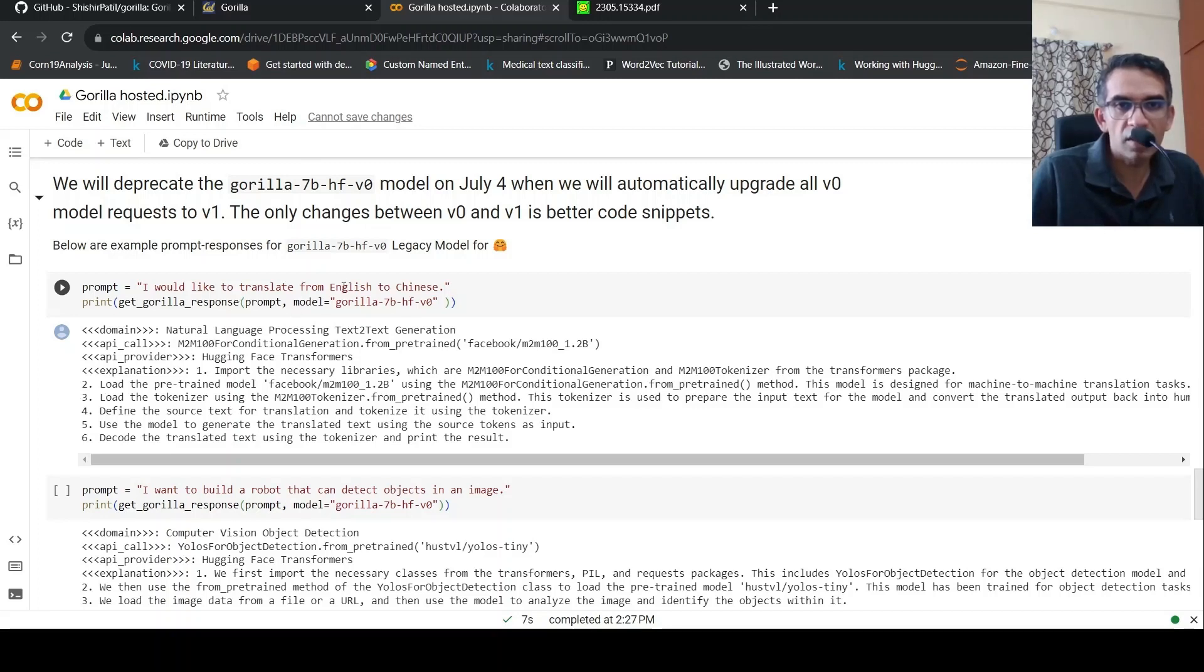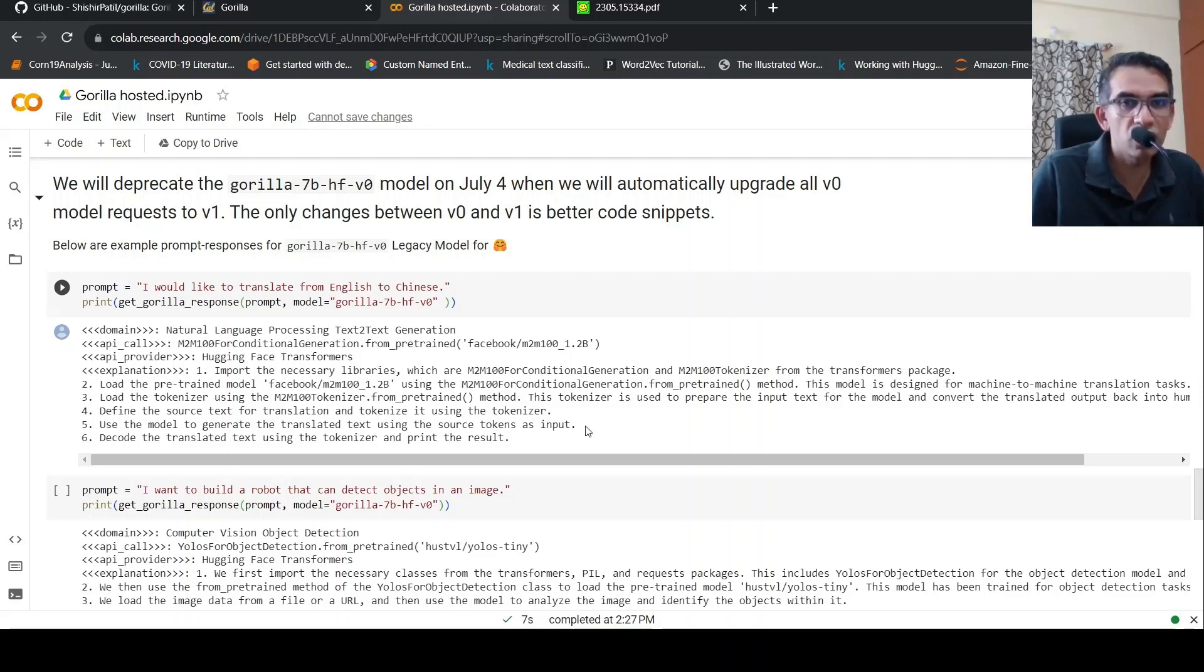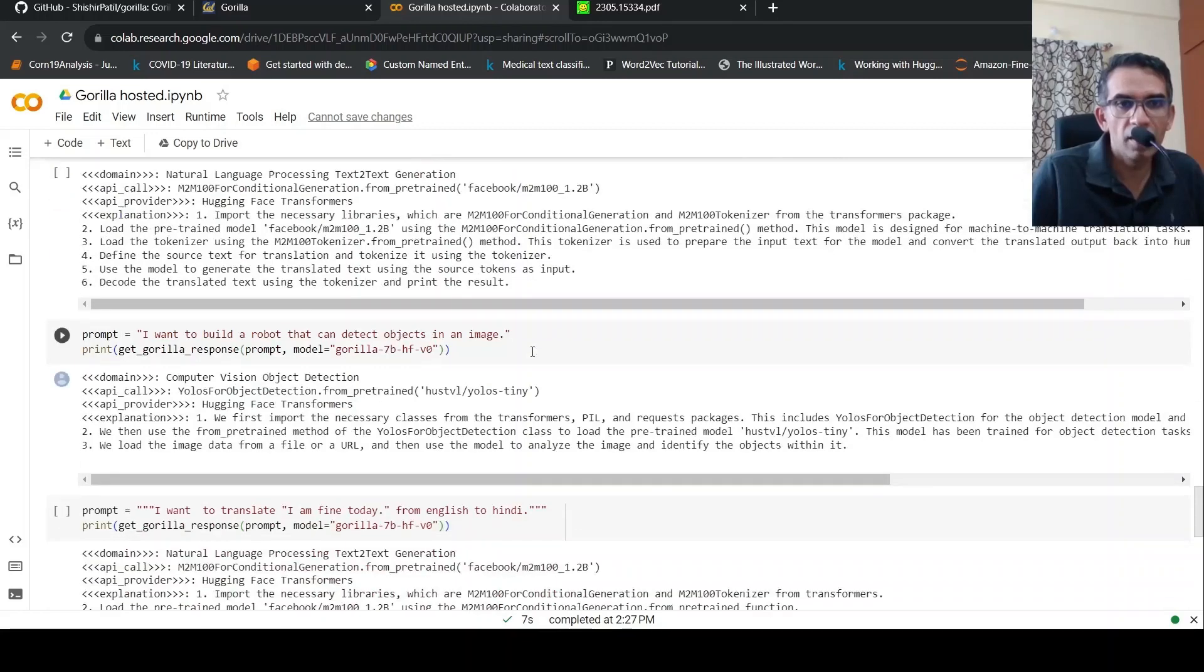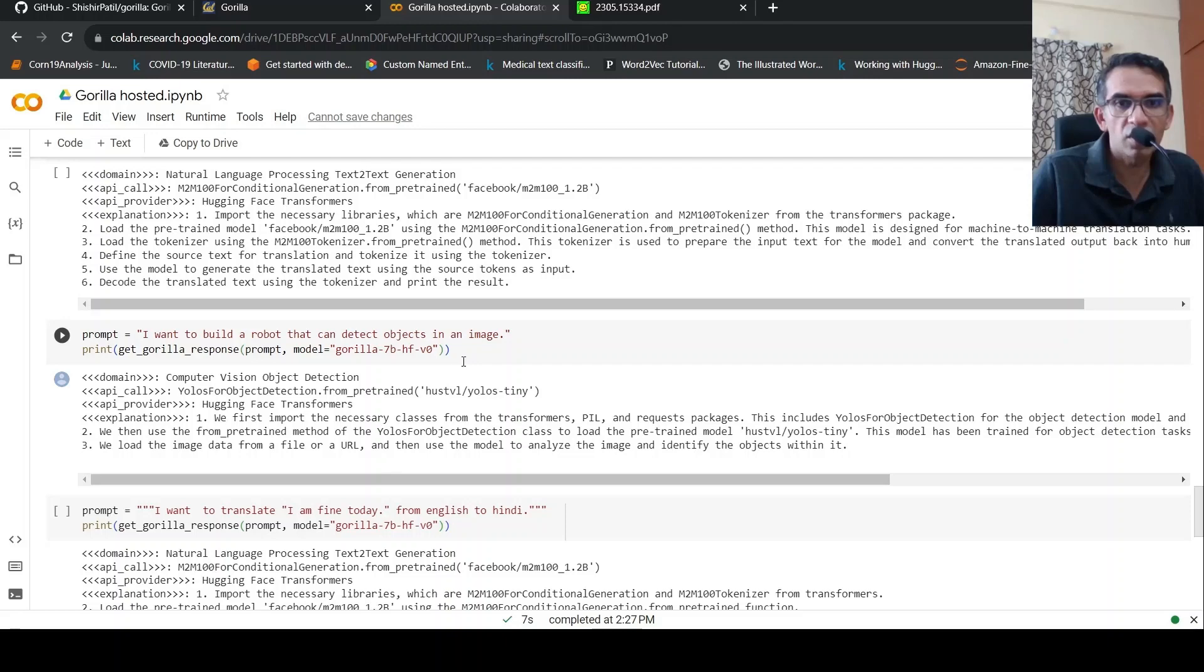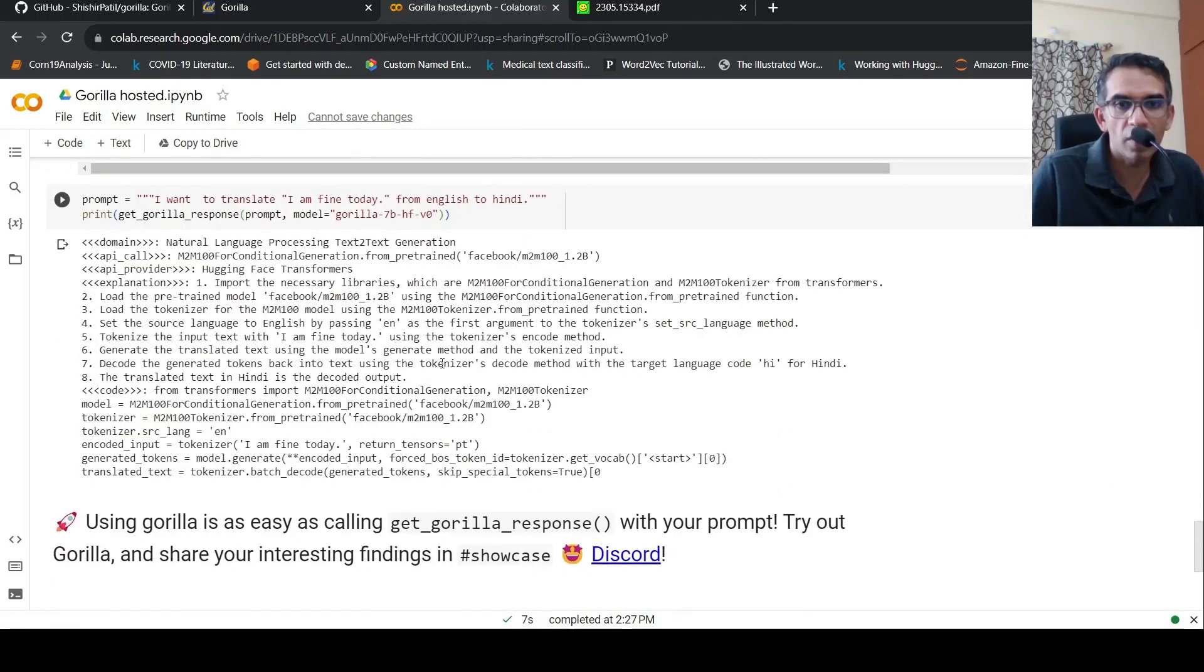Again, I would like to translate from English to Chinese. And this is the kind of response which comes out. The code is not present over here. So V1 version is better at code snippets. That's why, if you see this particular I want to build a robot example, you see the code is not coming out because it is a V0 version.